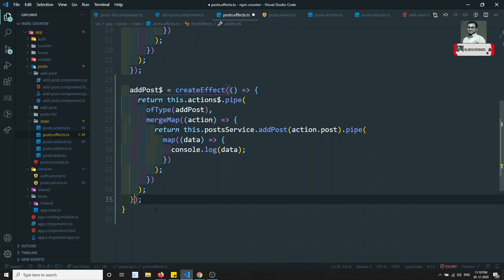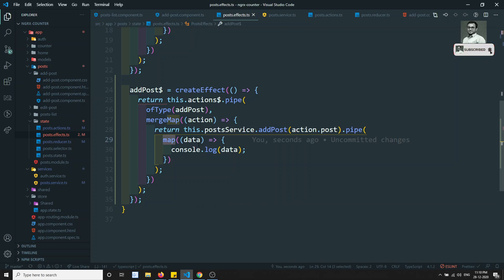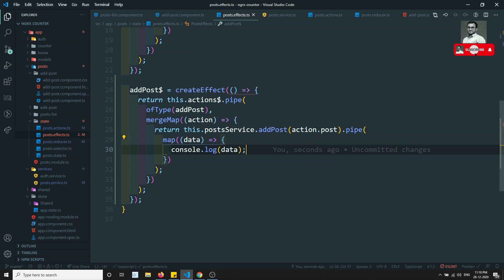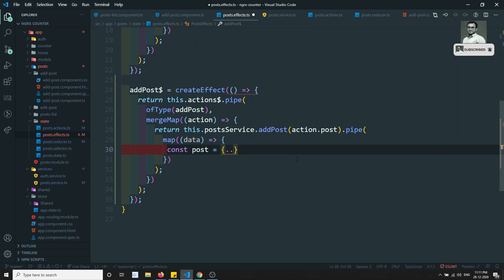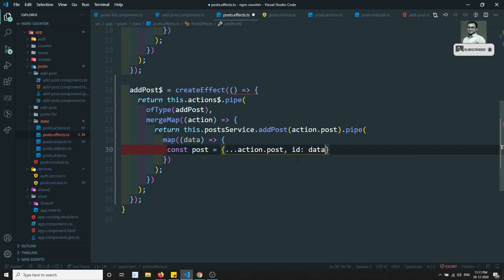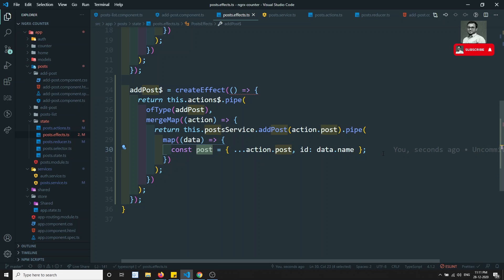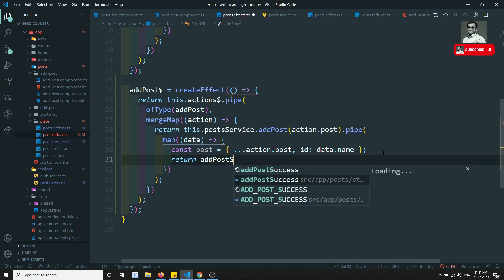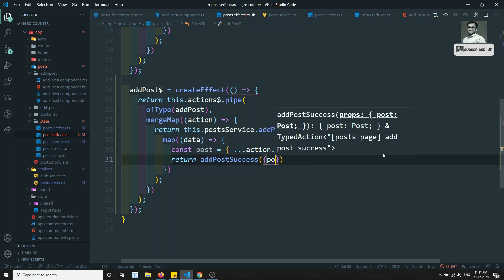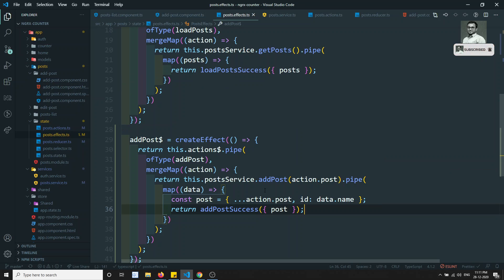There is no need to add dispatch. We are returning in the map of data - data is nothing but the name we are having. Let's take a constant post equal to the framed post data: action.post, and we need to get the id. The id is nothing but what we're getting from the name. In action.post we will not have the id because when adding a post we only have title and description. The id we get from the API call. So we frame the data and return addPostSuccess of this post, which will be added into the state.